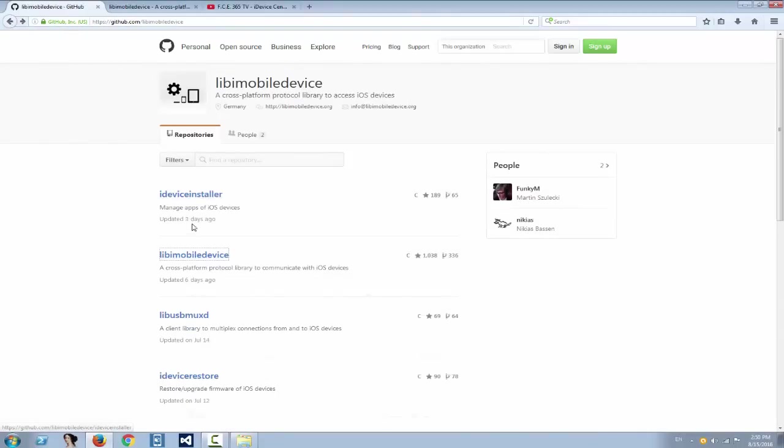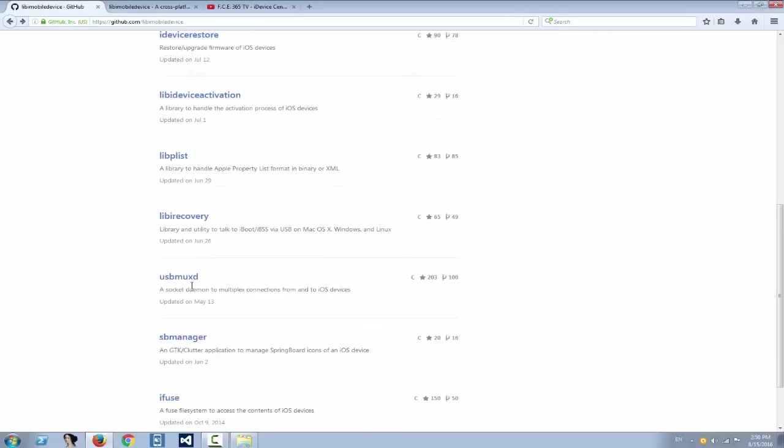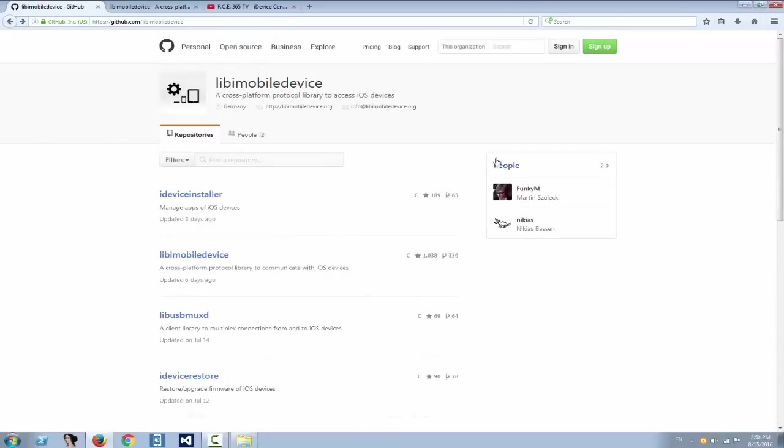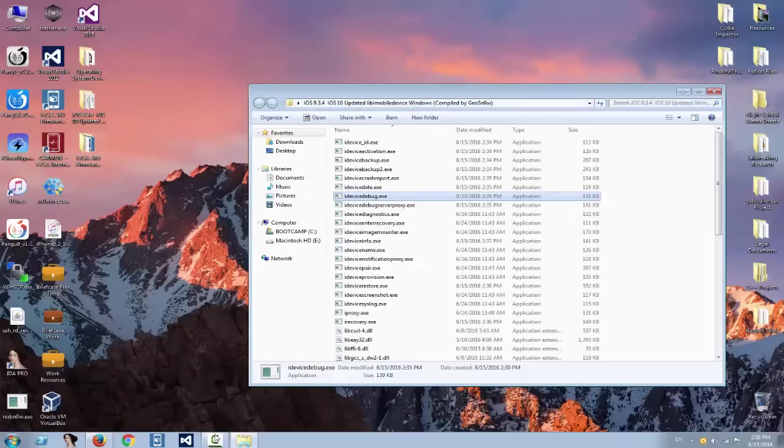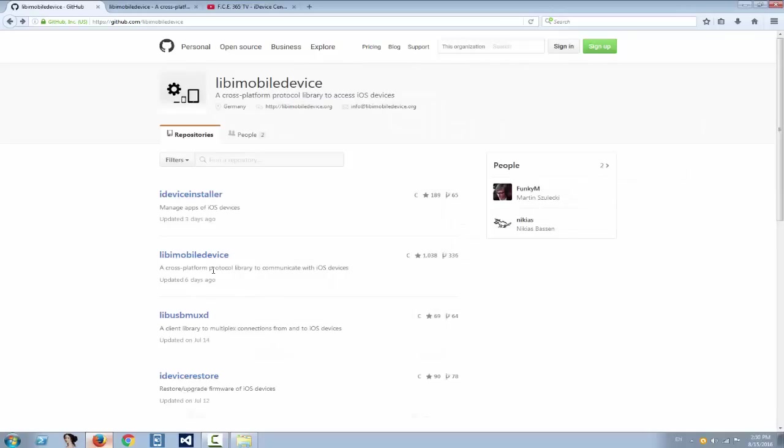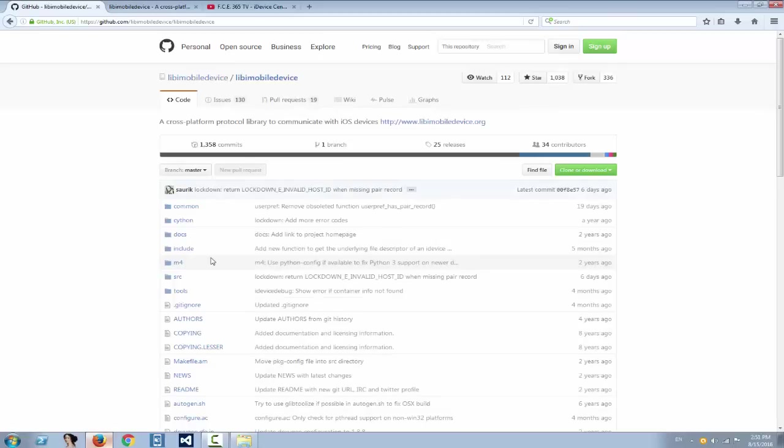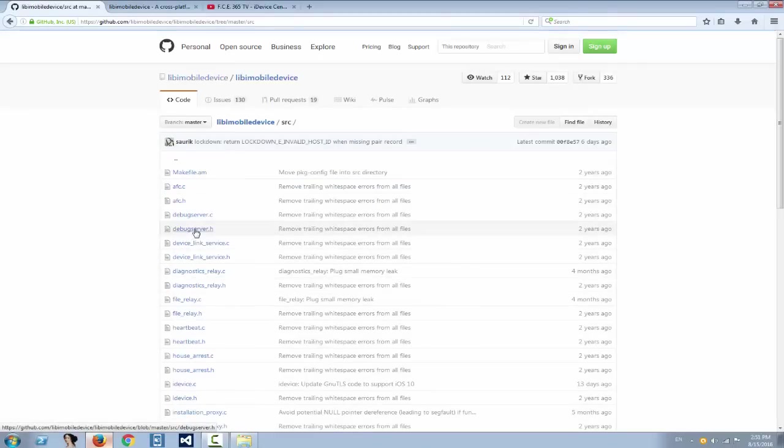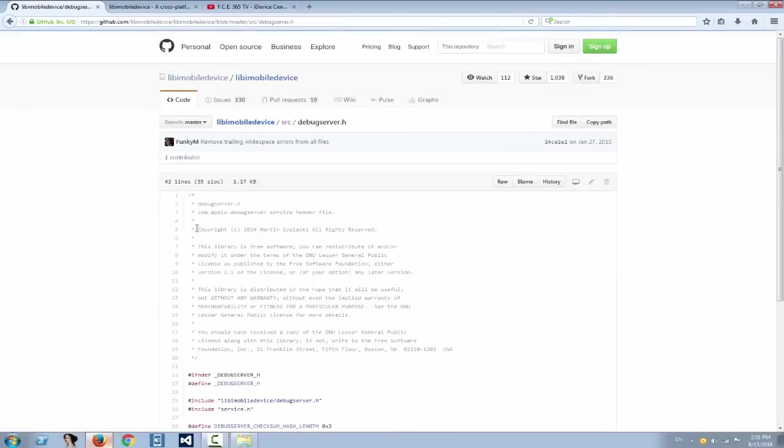As you can see, ideviceinstaller was updated three days ago and libmobiledevice cross-component was updated six days ago and so on. Therefore you need to keep updated.